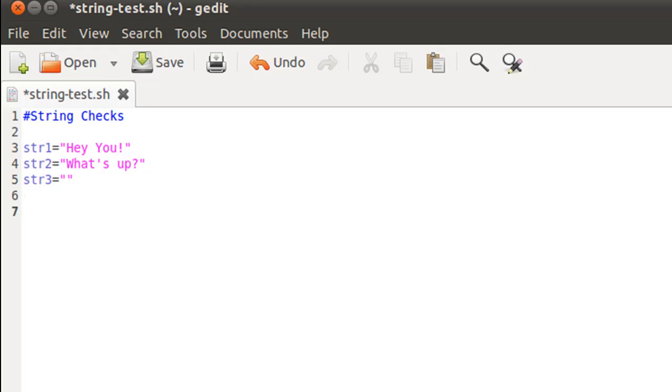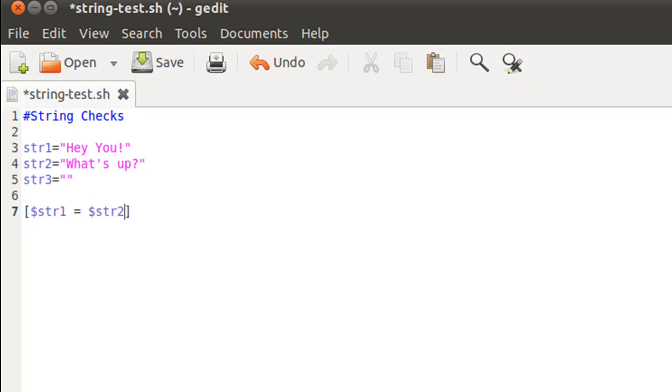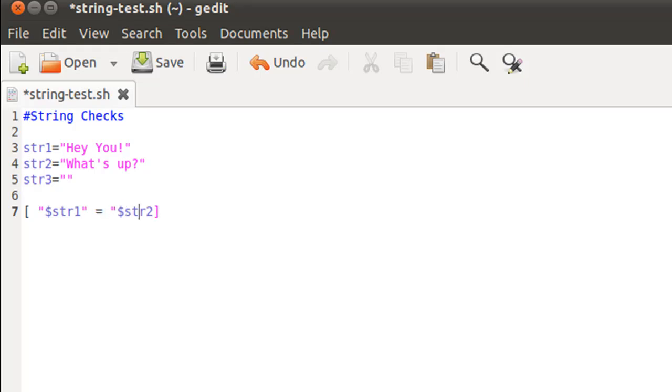Now I'm going to run a check to see if my first string is the same as the second string, and the way I do that is by using square brackets. Within the square brackets I'll have the test: dollar str1 is equal to dollar str2. Since these are strings and we want the shell to treat them as strings, we have to put double quotes here as well.